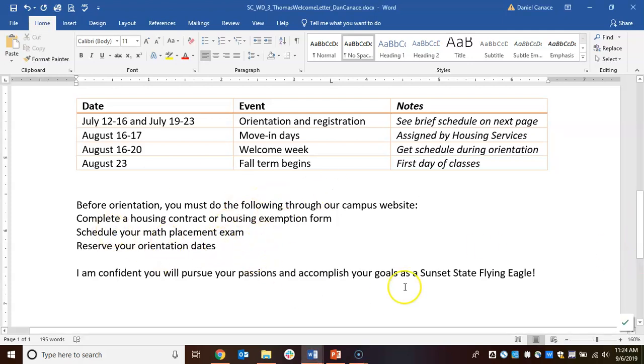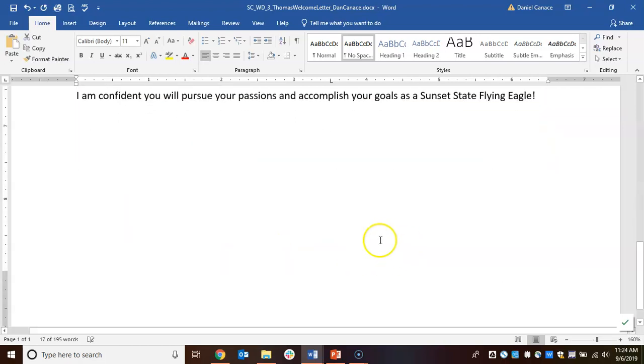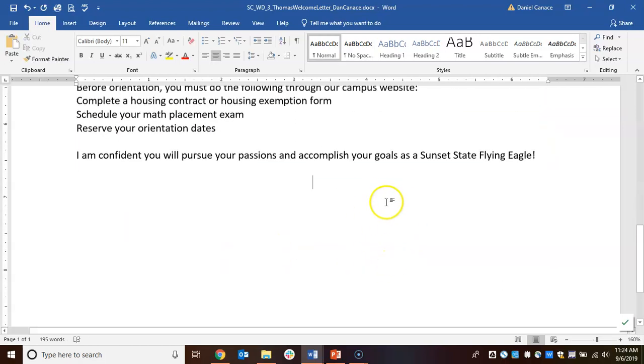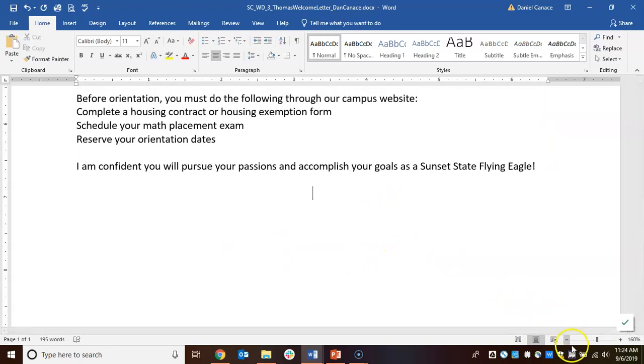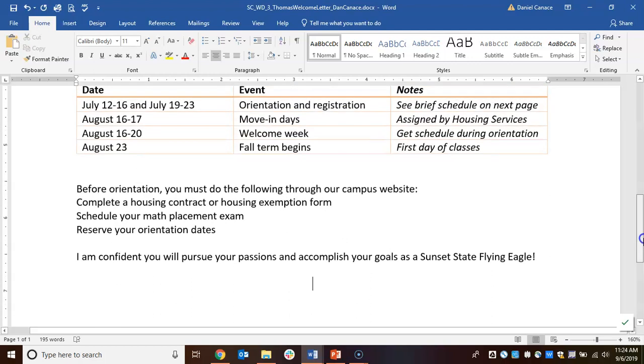We're almost done with page one. Two more things we need to do: add a bulleted list and finish the last part of our letter, which is the close.